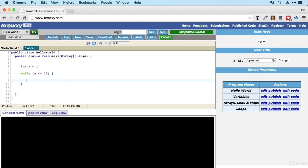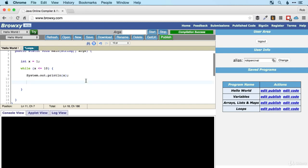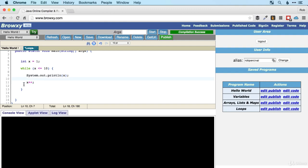Inside the loop we're going to print x to the console using System.out.println. Beware though — if you run that code now, x is going to remain one and this will go on forever and probably crash your browser. What we actually want to do is add one to x. The longhand way is x equals x plus one, or we can use the shortcut x++. I would recommend using x++ because it's shorter and easier.